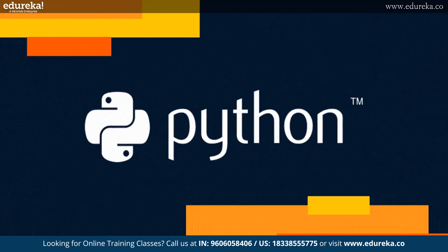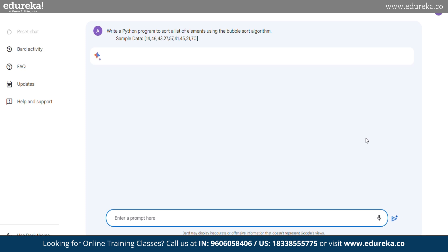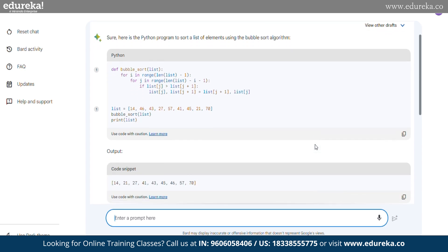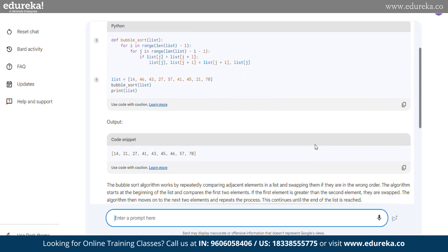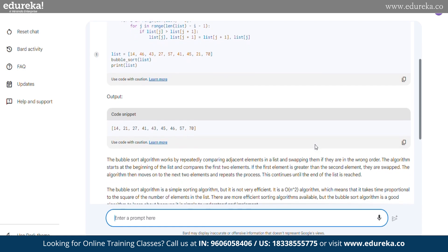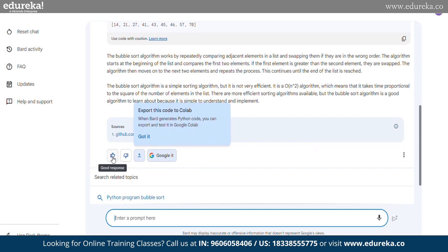Let's look at a few examples. Let's talk about some Python implementation. We ask BARD to write a Python program using the bubble sort algorithm to sort a list of elements from given sample data. The program defines the bubblesort function that takes a list as input. It uses two nested loops to iterate over the list and compare adjacent elements. If two adjacent elements are in the wrong order, it swaps them, and this process is repeated until the entire list is sorted. Finally, the program demonstrates the usage of the bubblesort function on the sample data and prints both sorted and unsorted lists.